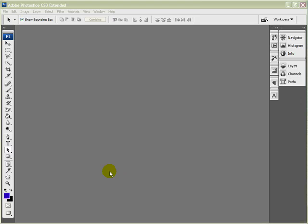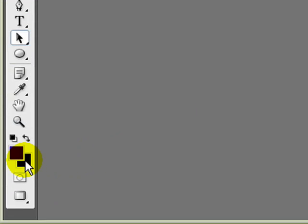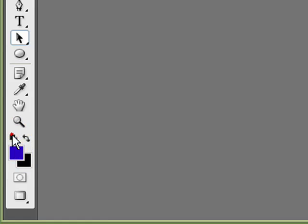The first thing we should do is determine what color background we want on the header. We can do that by going over to the boxes down here, the foreground color and background color, where we can alter the color that we want on the back of the header. It's not set in stone and can be altered at a later time. We'll put them to their default by pressing this little button here, and that will put it to black and white.